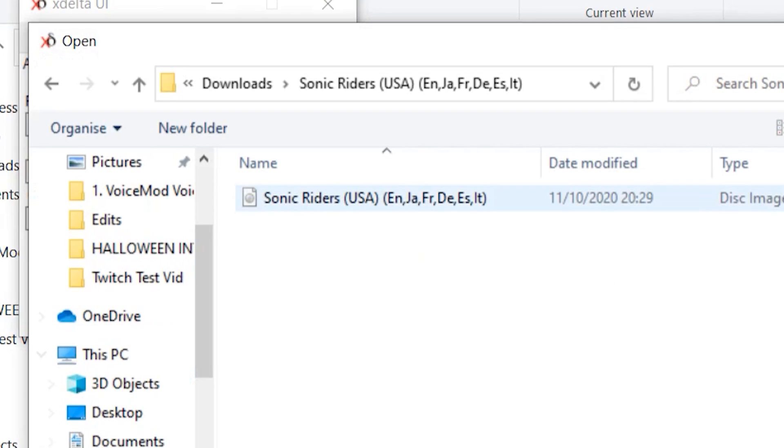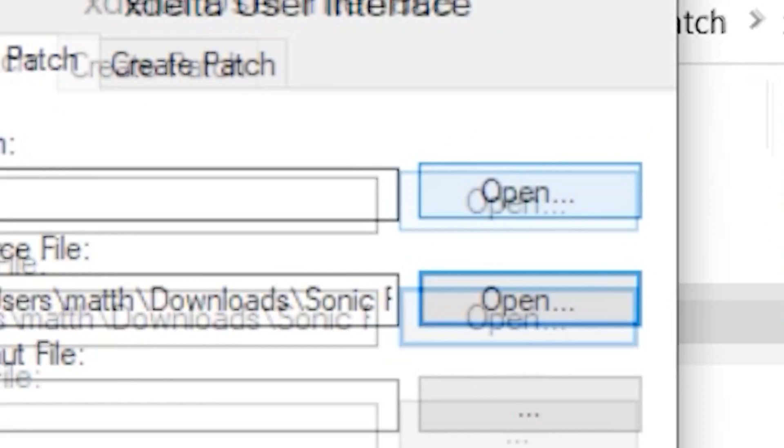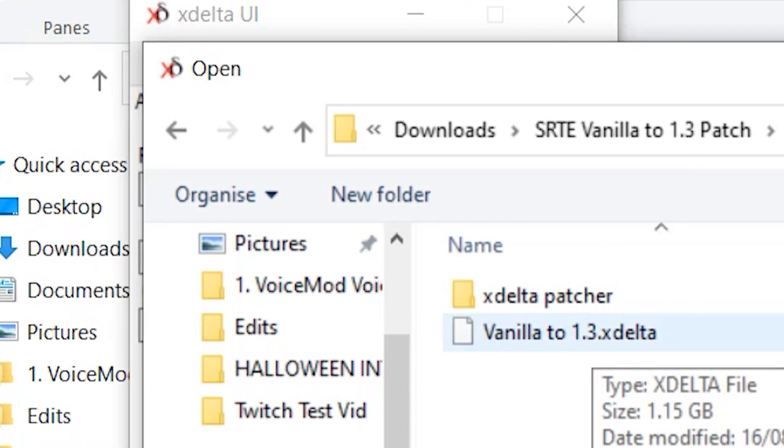In the source file column, click open and select your Sonic Riders ISO. Under patch, click open and select vanilla to 1.3.xdelta.